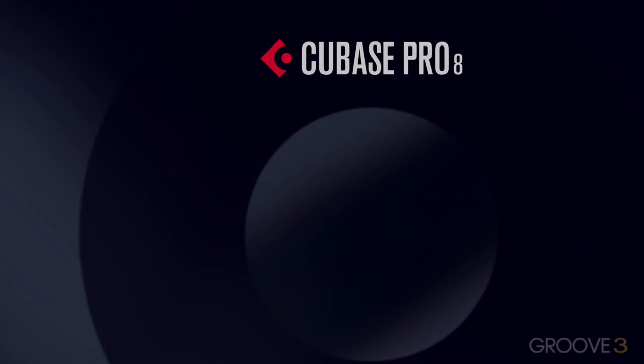Hello everyone, and welcome to Cubase Pro 8 Advanced. My name is Dave Askew, and I've been a Cubase veteran for over a decade.